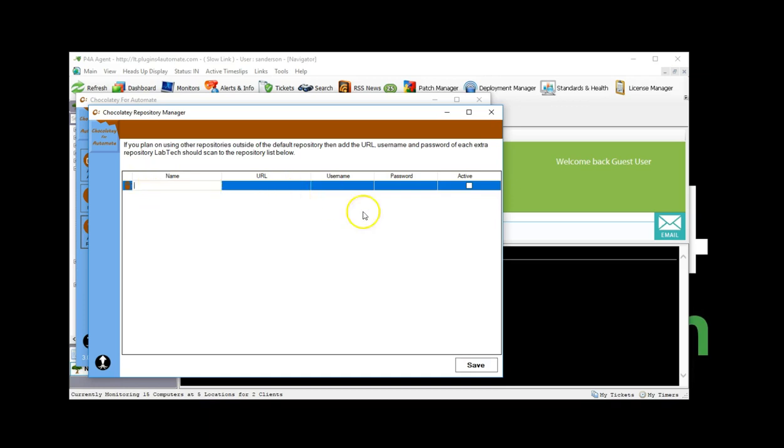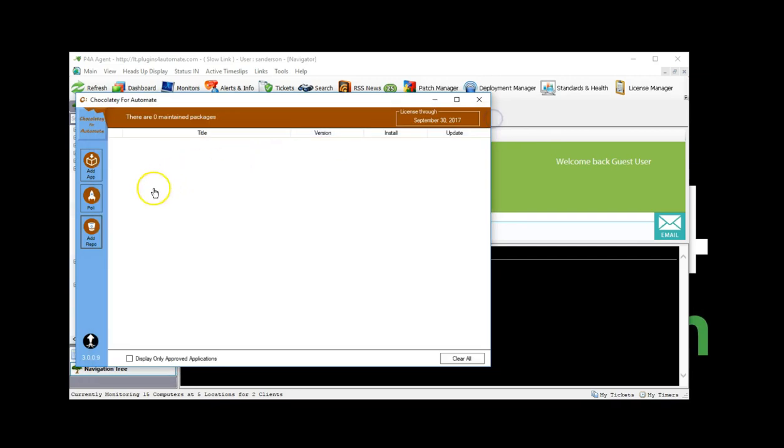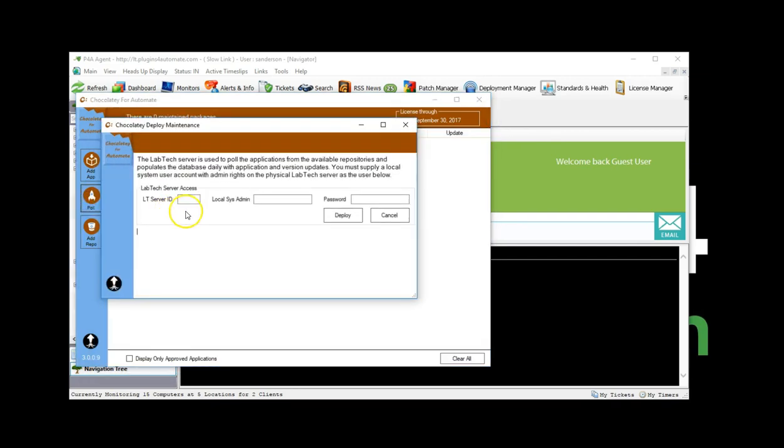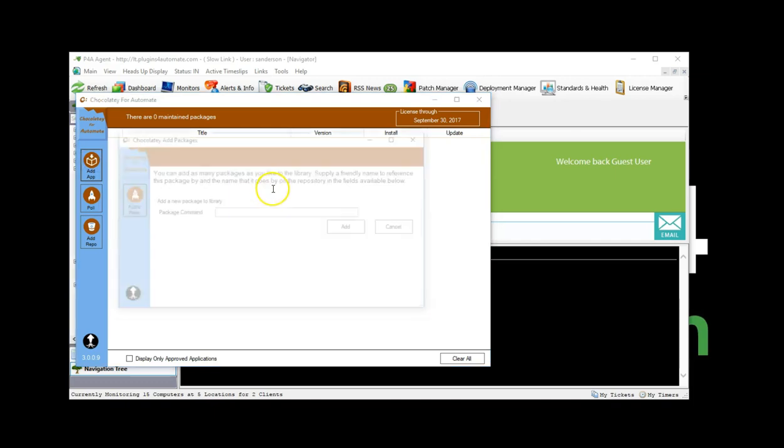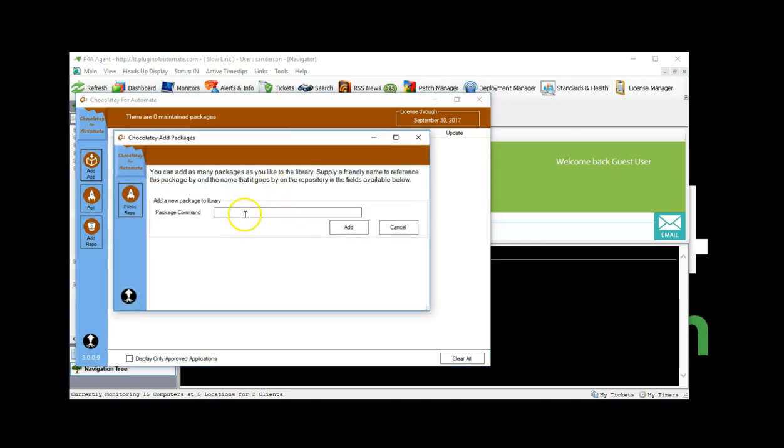Whether you're using public repositories, self-hosted repositories, or third-party services, Chocolaty for Automate simplifies application management. I'm starting with the plugin already installed and the LabTech server's DB Agent restarted.